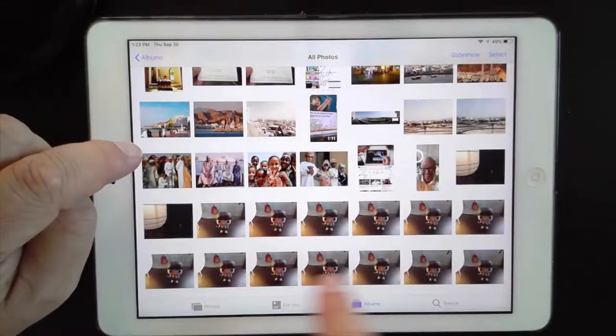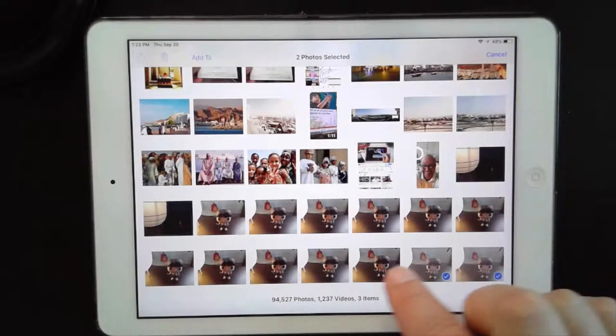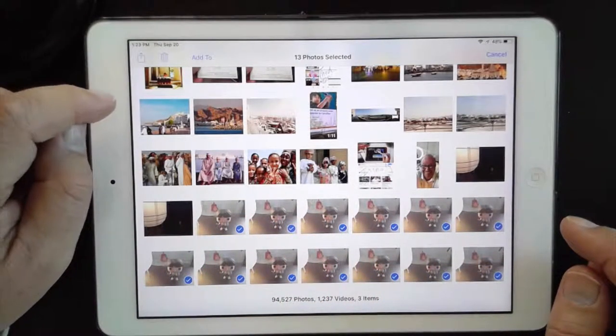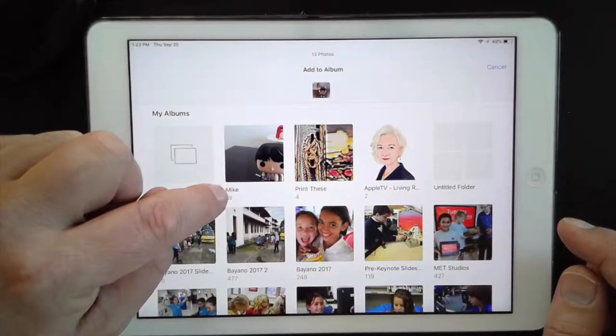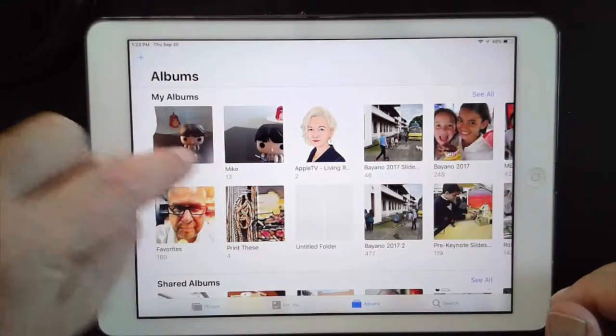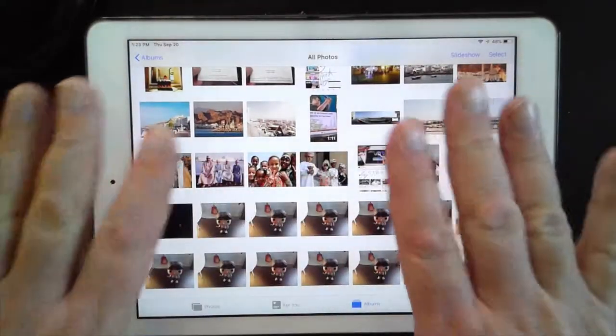Inside you can see these are all the burst mode photos we took. I'm at 94,500 photos so I have to keep them organized. I can go to 'Select,' tap on the photos I want, then tap 'Add To' at the top and either make a new album or add to an existing one — I already have one called Mike. That puts them all inside that album. So that's how to do things from the outside level of Photos.